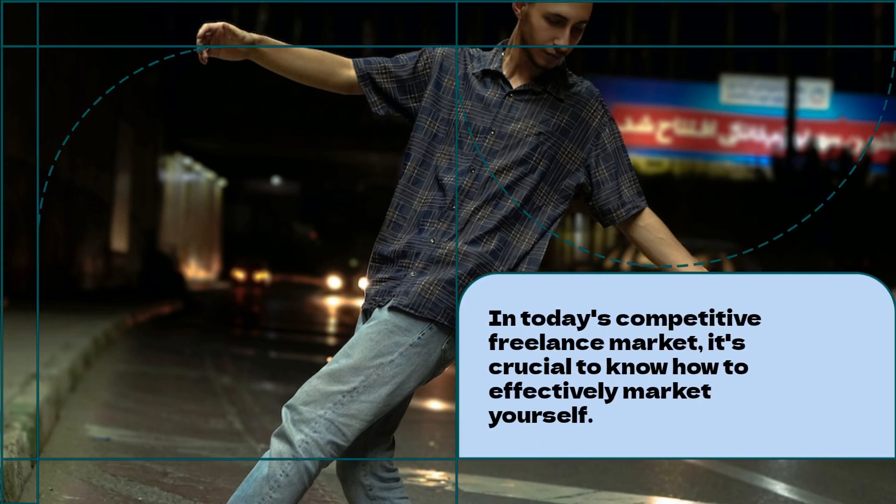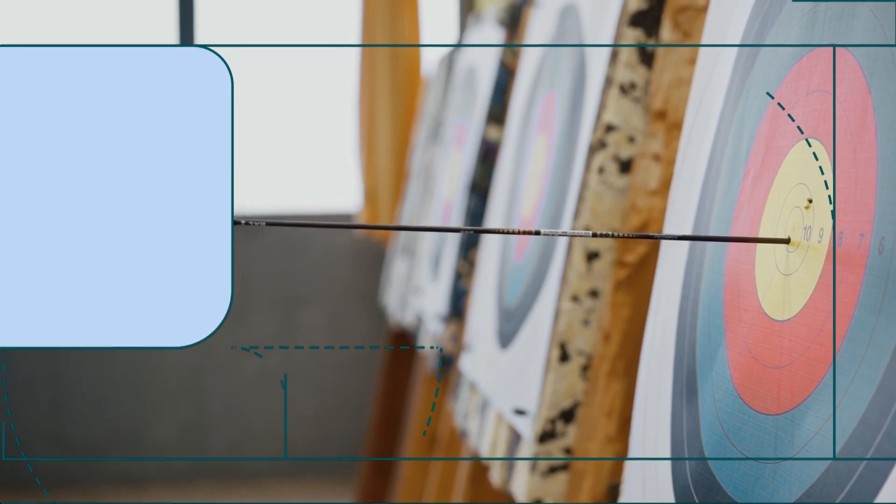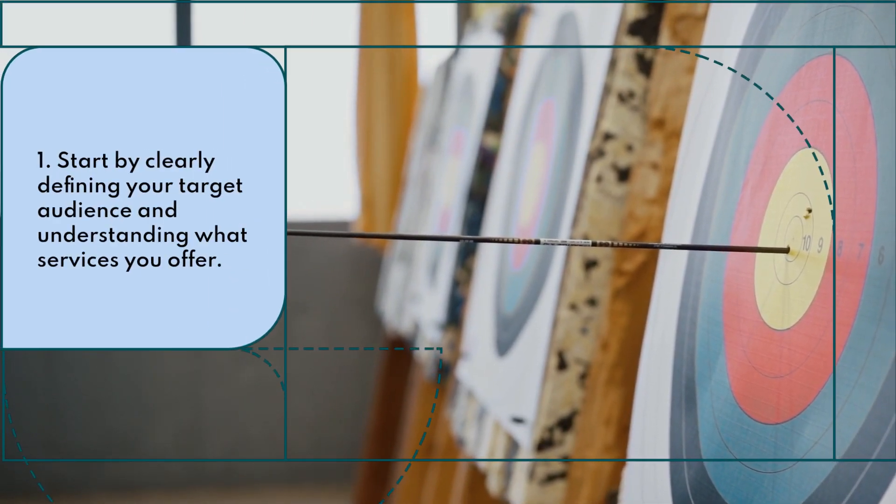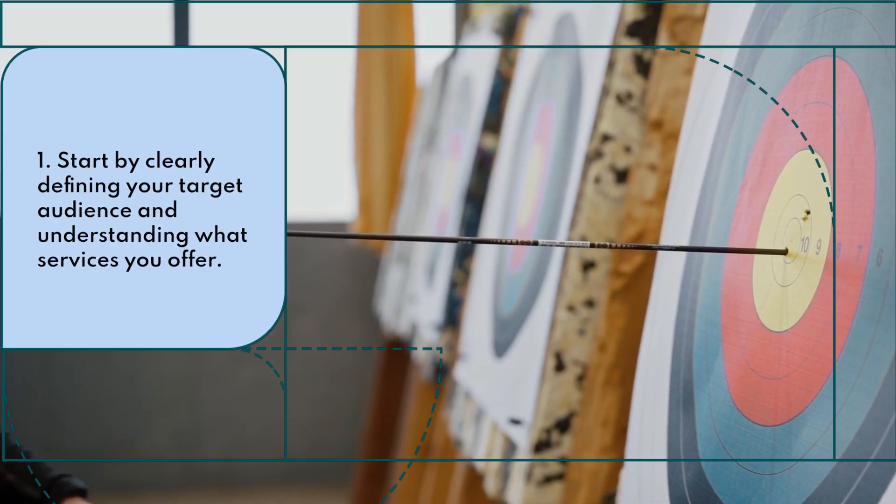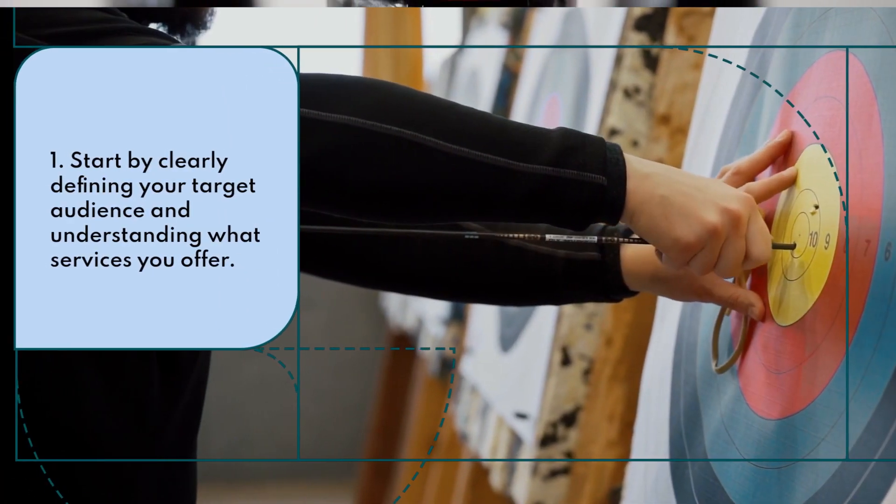In today's competitive freelance market, it's crucial to know how to effectively market yourself. Start by clearly defining your target audience and understanding what services you offer.